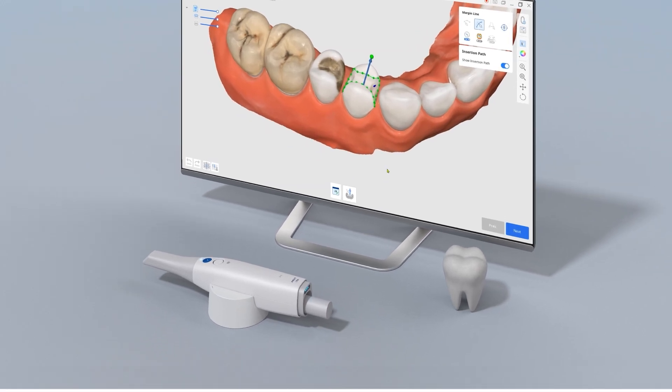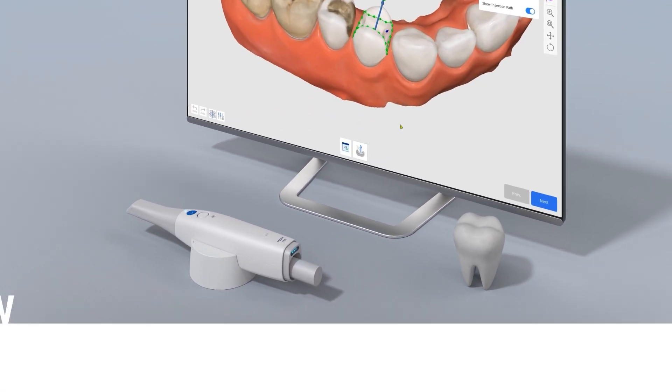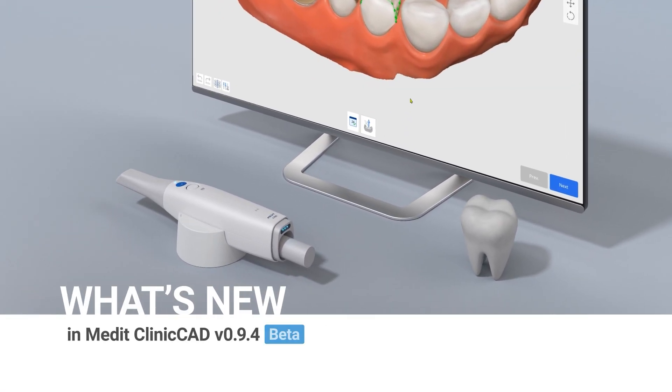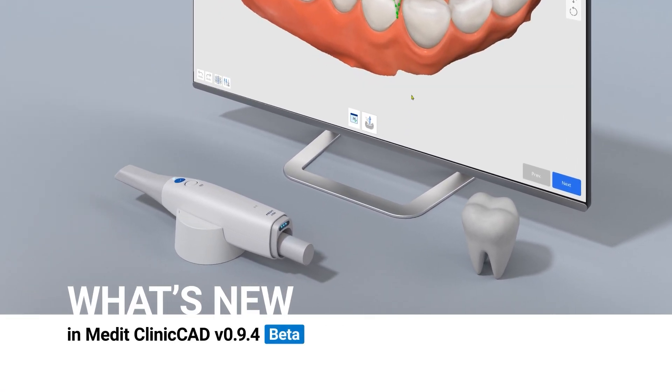We'd like to introduce the updated open beta of Medit Clinic CAD. Let's start with the new features.